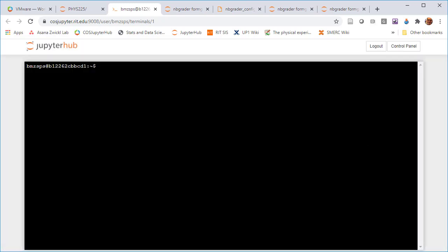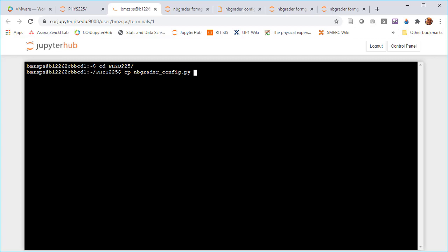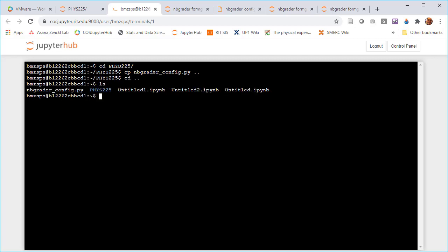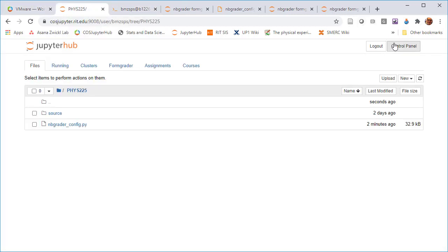I'm going to change my directory to my course directory and I'm going to copy nbgrader_config.py up one directory. I'm going to copy it to one directory below. Now if I look at a list of all files, I see I actually created a copy of that now updated nbgrader config file.